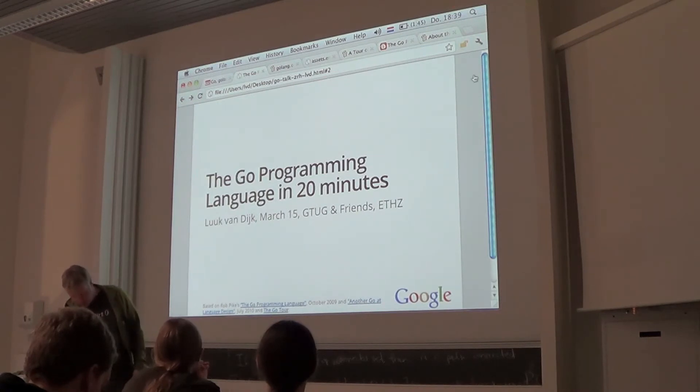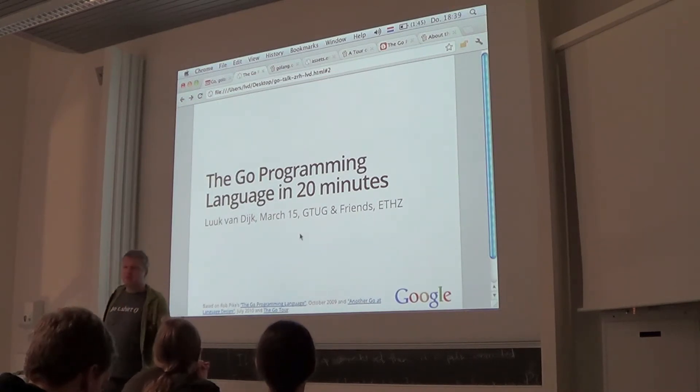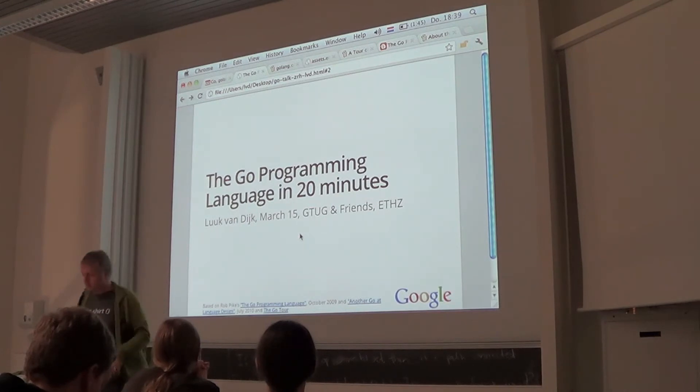The examples I present you will find if you go and have a look at the Go tour.